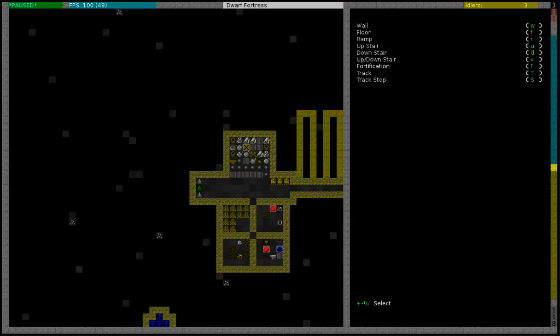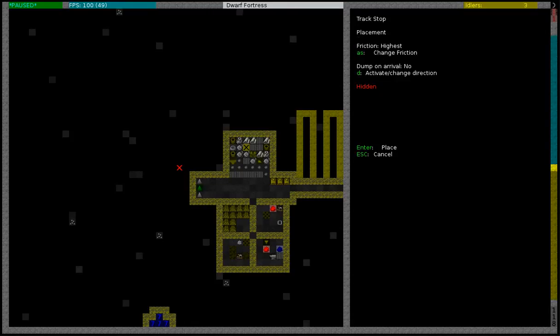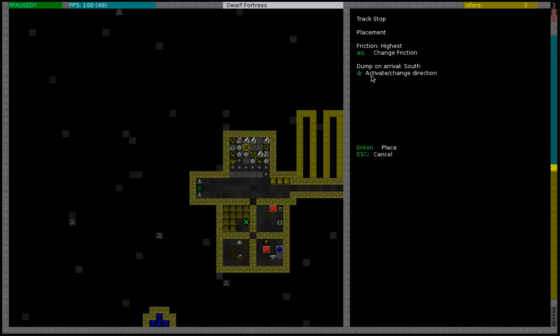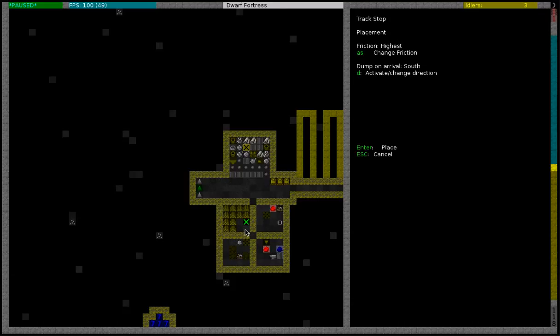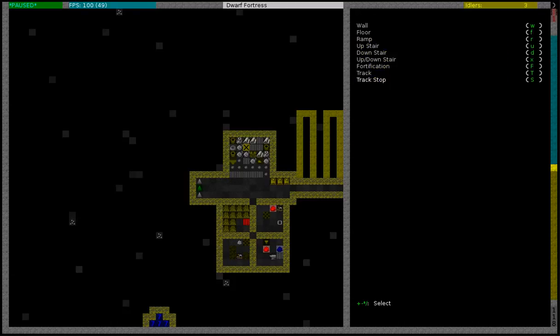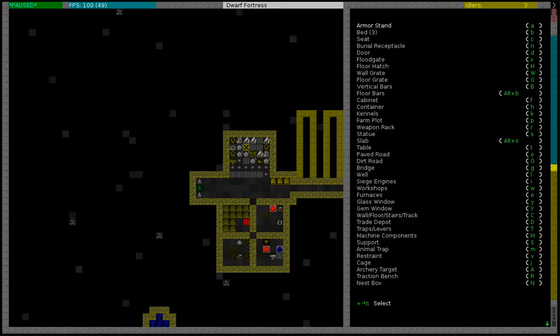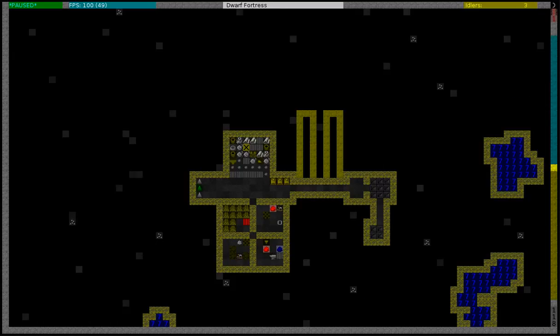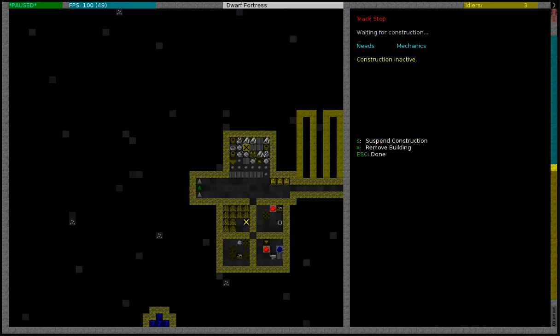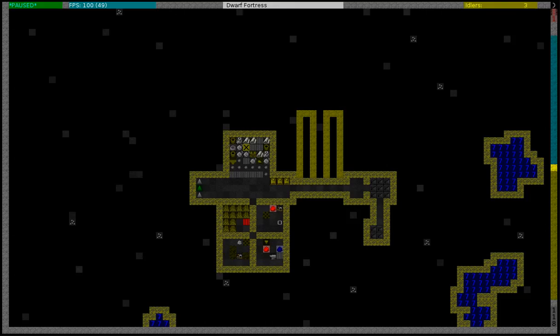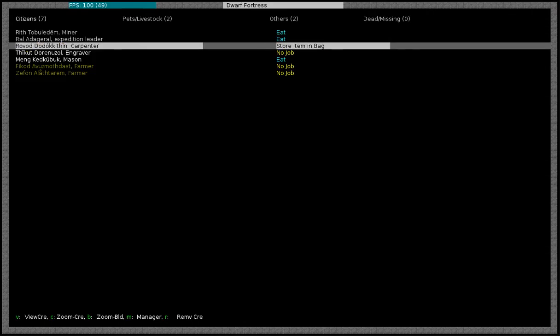What you have to do is you have to build a track stop. But now you have to pay close attention. Before you execute the building command you have to change the direction to dump the item. In this case I'll be dumping it south because I'm going to build another stockpile right below. And I'll use one of my wood logs to build it. And you need to have a dwarf with the mechanic labor active in order to construct this item.